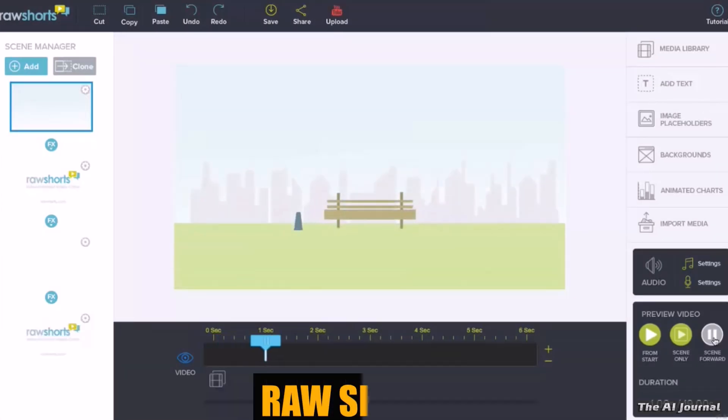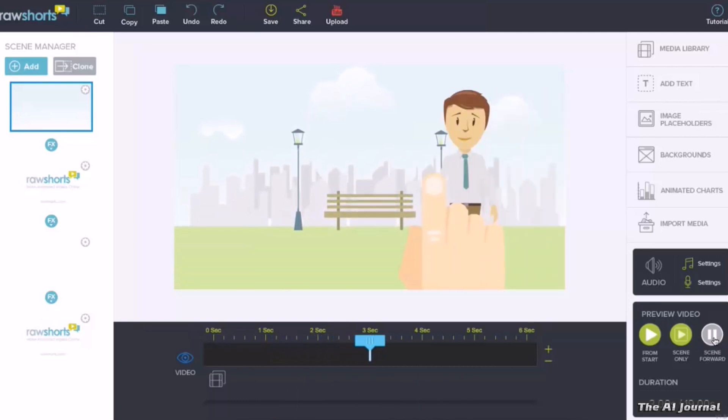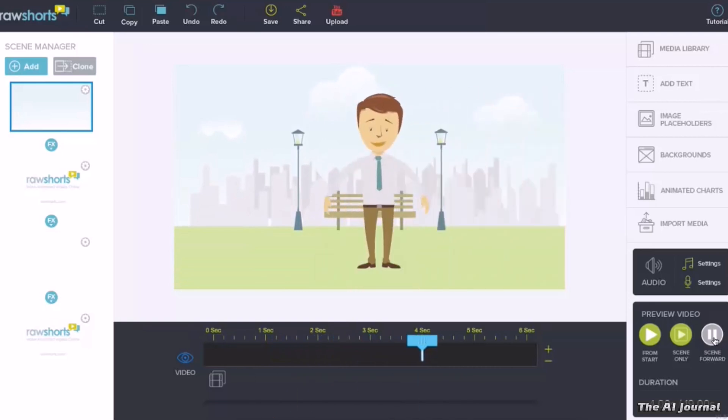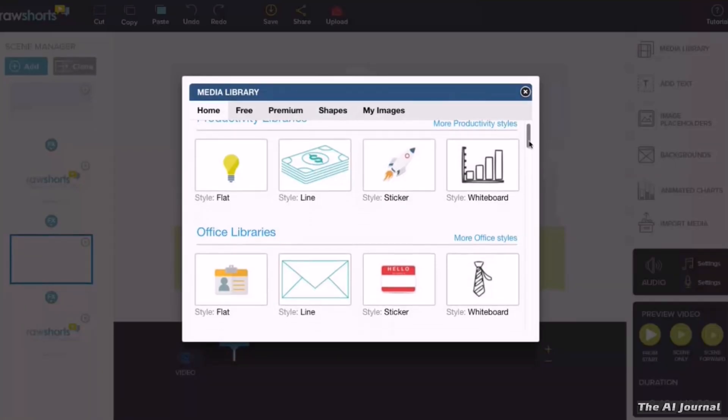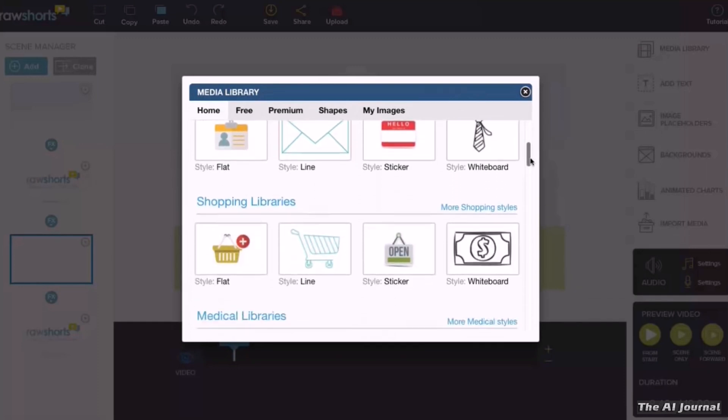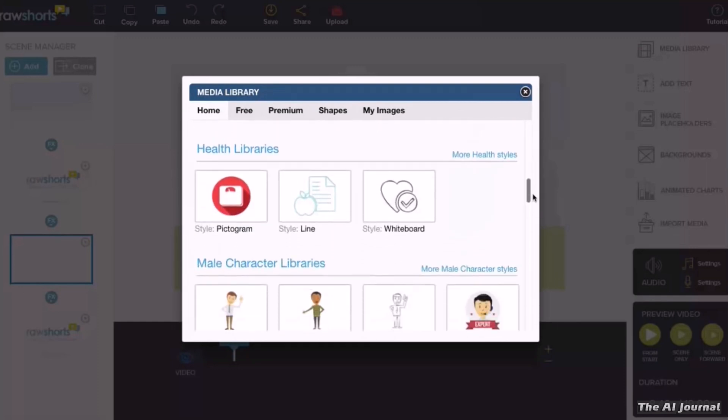In addition, Raw Shorts has a vast library that contains over 1 million stock media assets, some of which are animated charts. This ensures that users will have a visual experience that is both varied and interesting.